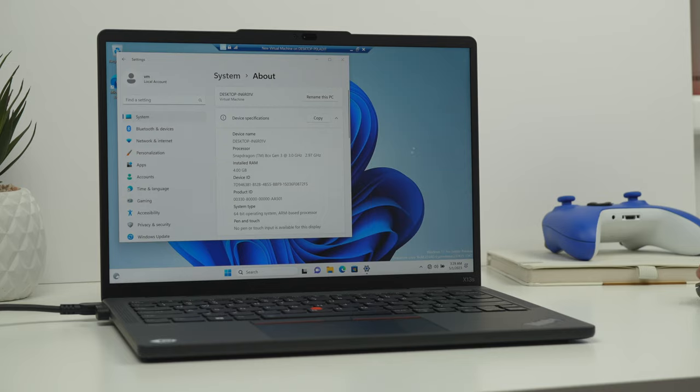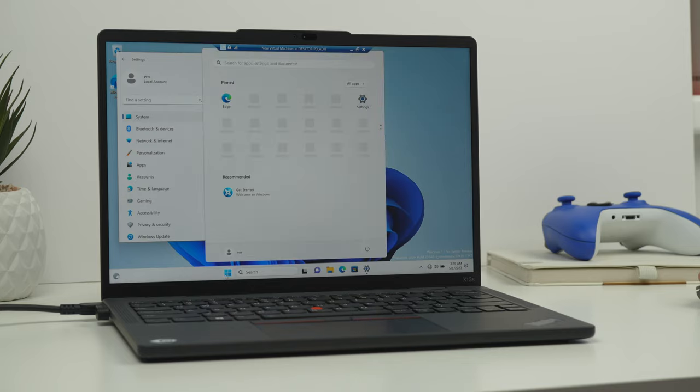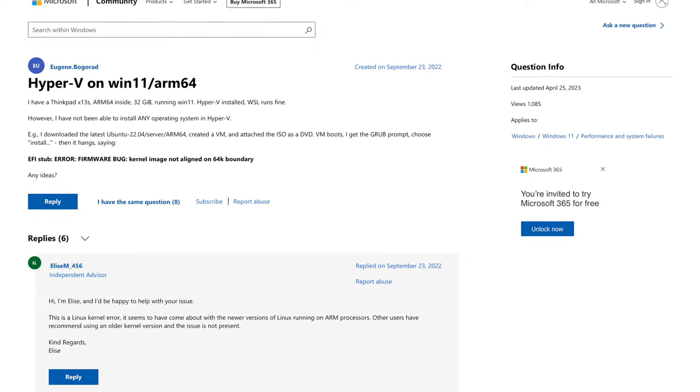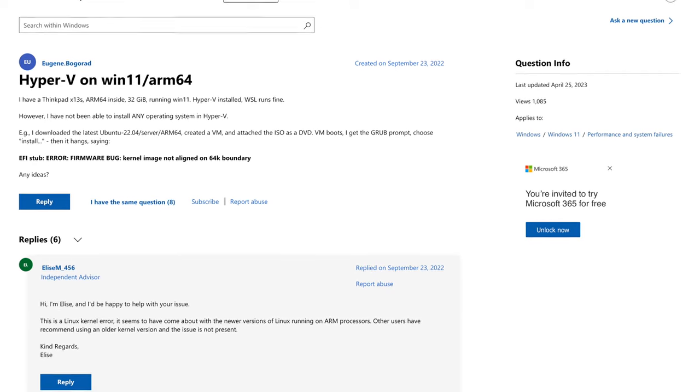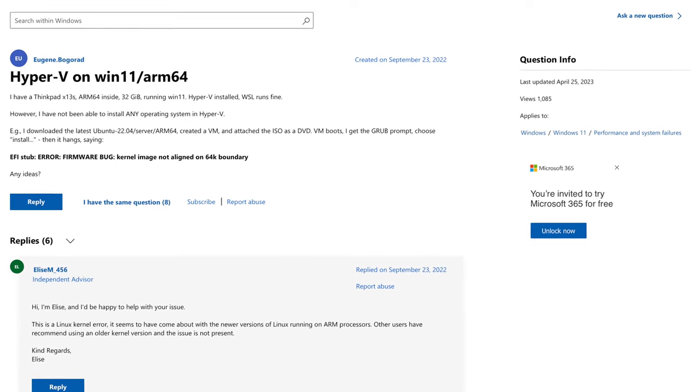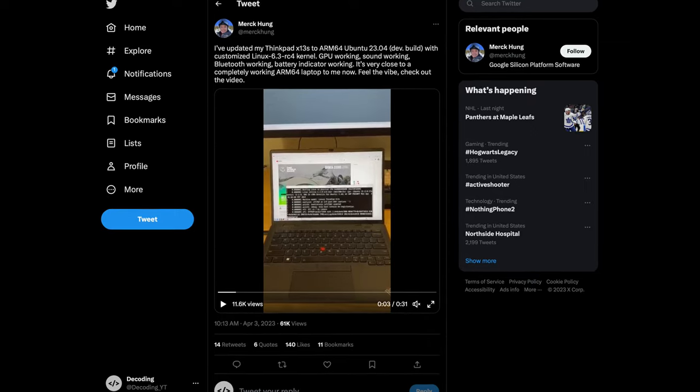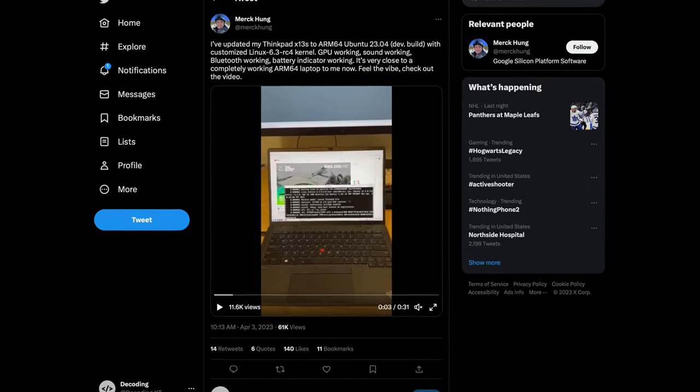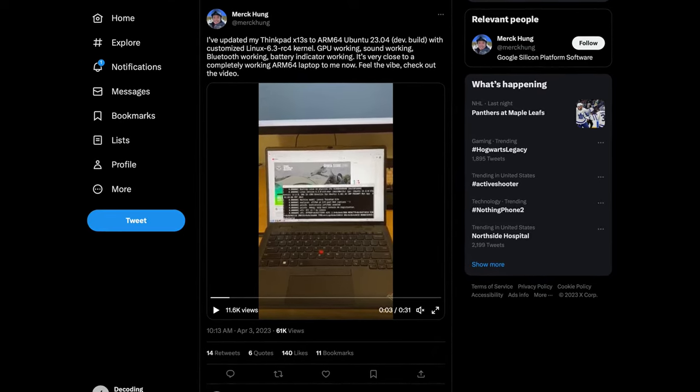I haven't tested Linux virtualization, but based on articles online, it should run just fine. You can of course also run Linux natively on ThinkPad X13s.